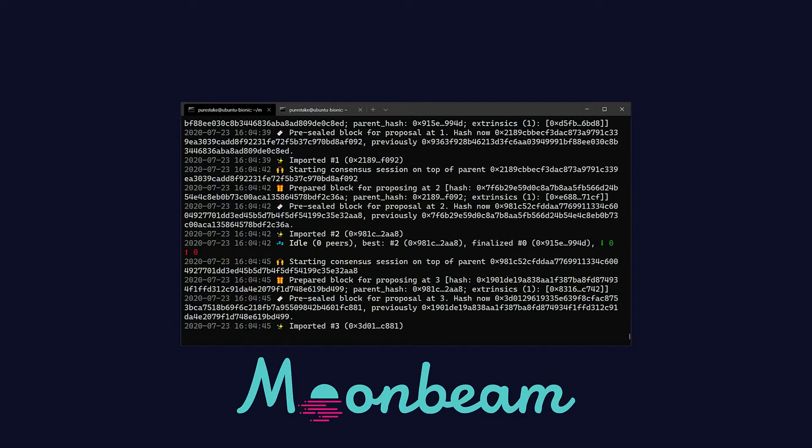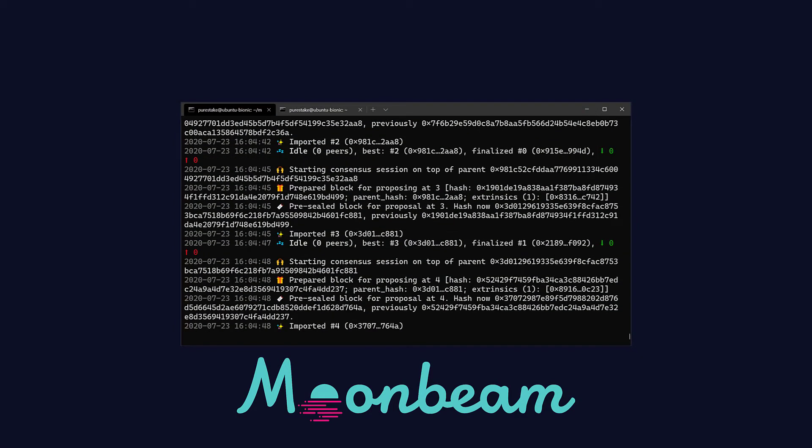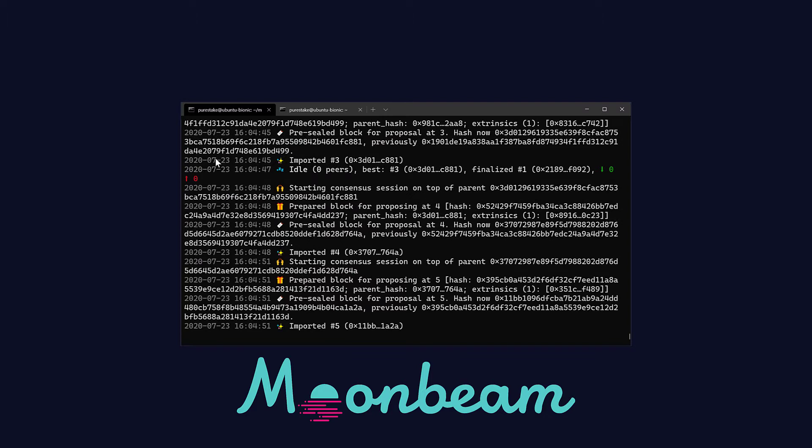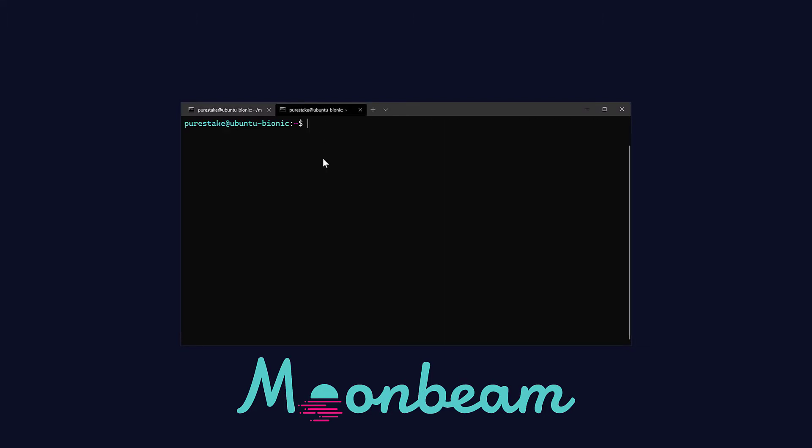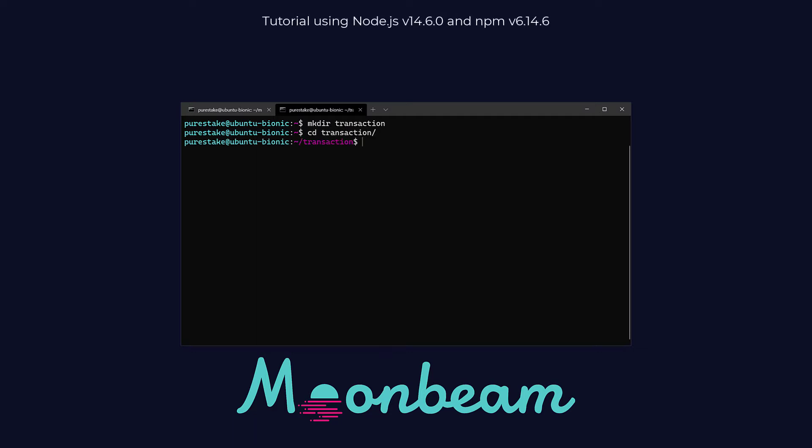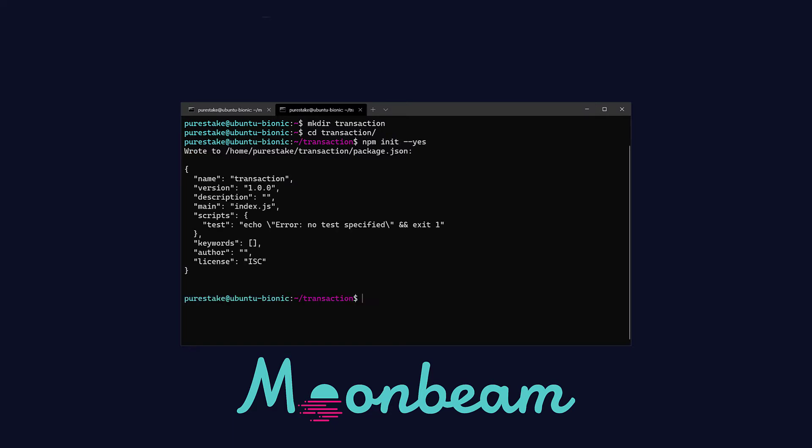First, as always, make sure that you have a fresh instance of your local Moonbeam node running. Then, on a different terminal tab, I'm going to create a new folder that I'm going to name Transaction. In here, I'm going to put all the files regarding this tutorial. In the folder, let's run npm init --yes and this is going to create our package.json file.